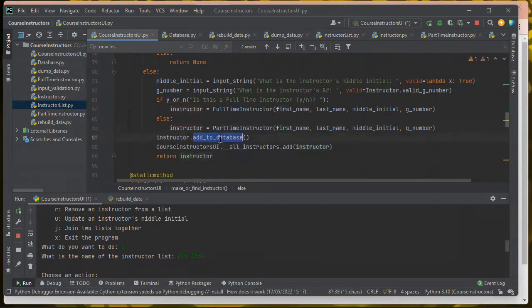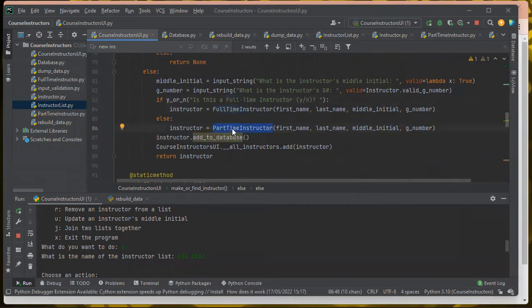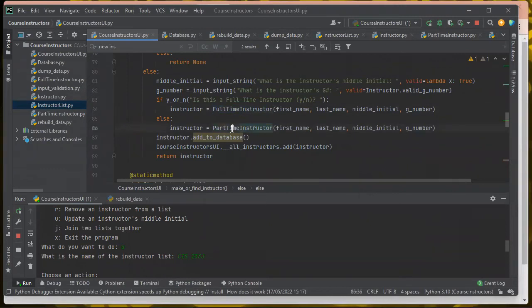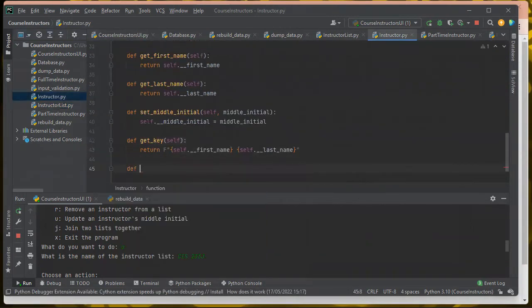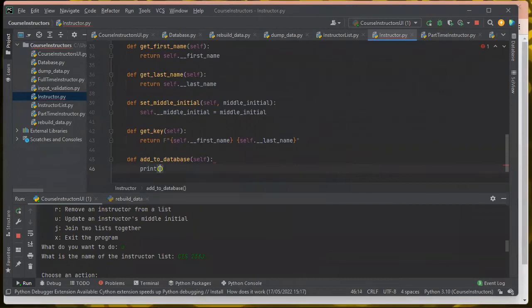This add_to_database method has to behave differently for full-time instructors versus part-time instructors. Mine doesn't because they have the same properties, but yours will because you have two extra fields for your two-factor account. So you're going to want different add_to_database methods for each of your subclasses. I'm going to do that here as well, even though mine will look the same. So for the base instructor class, I'm going to add an add_to_database method that prints an error message.